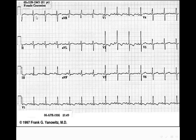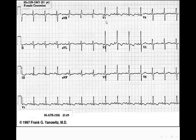Here there is right axis deviation — lead 1 is predominantly negative and lead 3 is predominantly positive, with aVR being predominantly positive, indicating intermediate right axis deviation. One of the causes of right axis deviation is right ventricular hypertrophy. In V1, there is a tall R wave with an inverted T wave, which shouldn't be that way normally — the R wave in V1 should be rudimentary and increase progressively toward V6 (R progression). The tall R in V1 with inverted T wave confirms RVH.